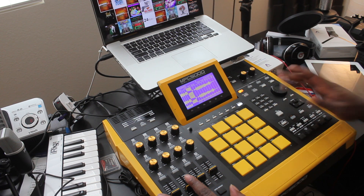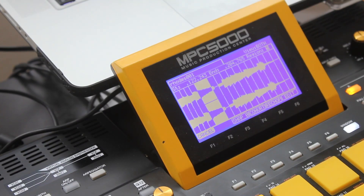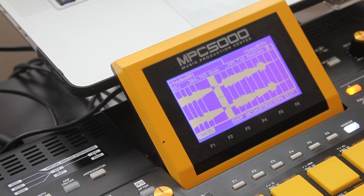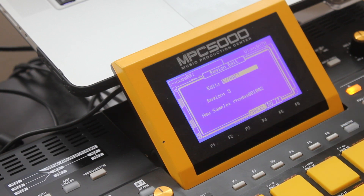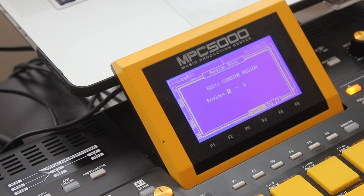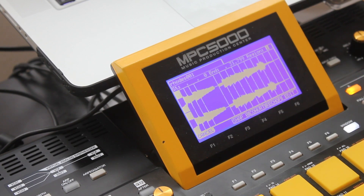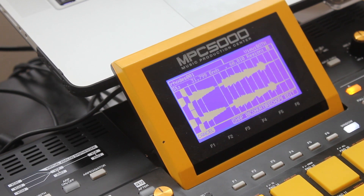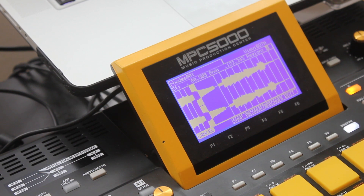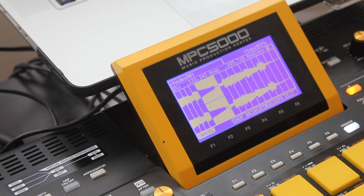Here's a perfect example of something you might run into. Sometimes you may want to combine chops. I've got region five here, but the rest of the note is on region six. What you can do is go back to region five, go to Edit, and select Combine Region. Change the first value to five and the next one to six — basically you're telling the MPC to combine regions five and six into one sample. Do it. And now you have regions one, two, three, four, and five — which was five and six, but it's combined now.